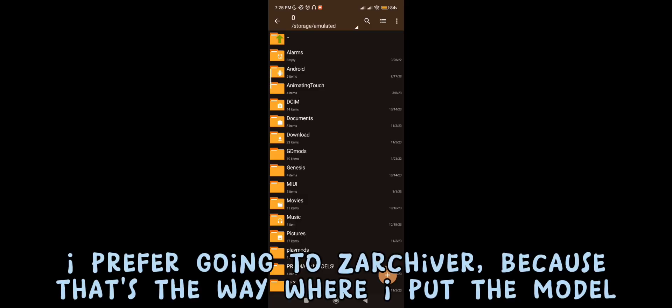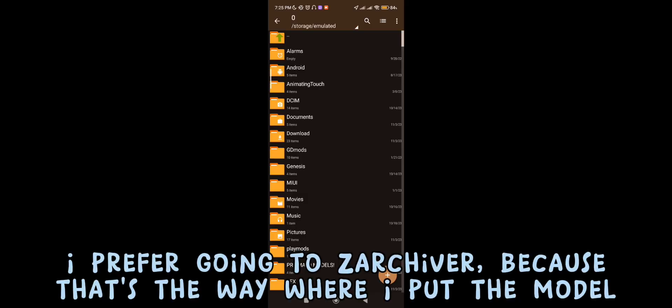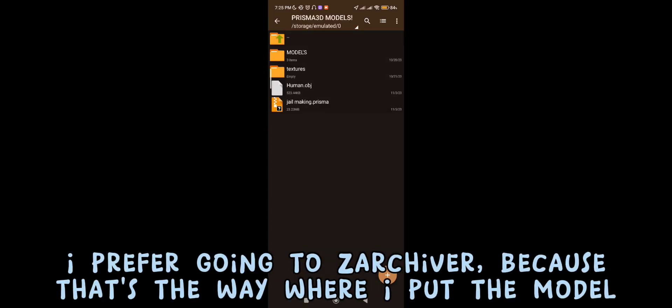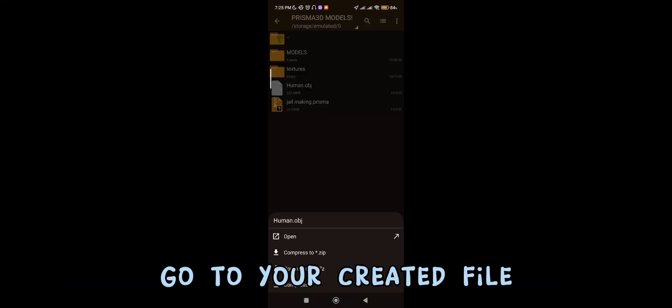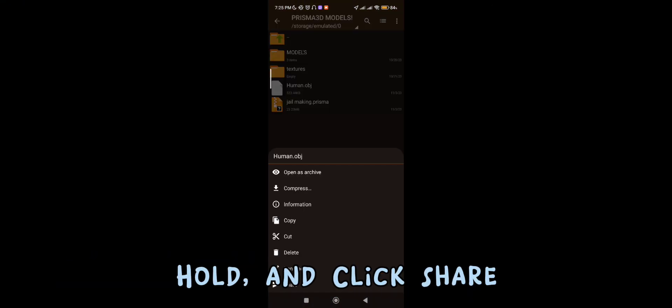I prefer going to Zarchiver, because that's the way where I put the model. Go to your created file. Hold and click Share.